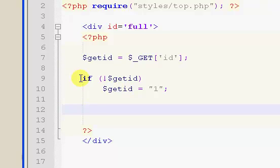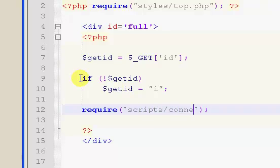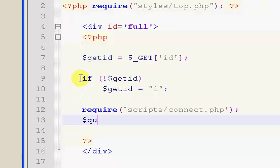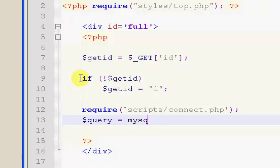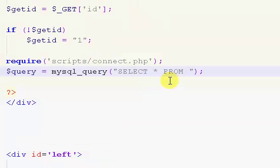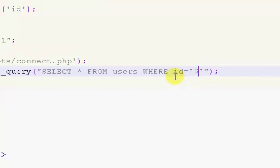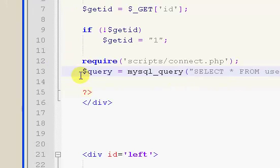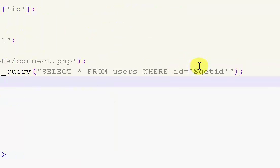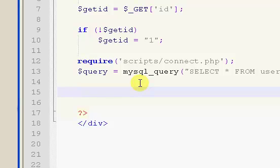So, but then after that we're going to put in our require and our require statement is going to be our connect like always. So, scripts/connect.php and then we want to have a query variable and we're going to mysql_query. So, we're going to create a query and the query is going to be SELECT * FROM and we want to select all from our users table and we're going to say WHERE ID equals and this is going to be our $getid variable. So, pretty simple, just a pretty generic query.